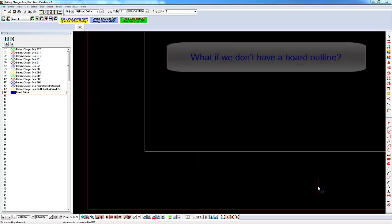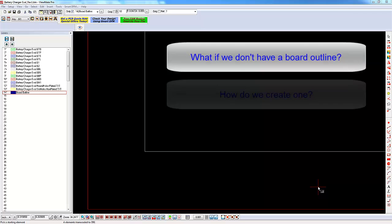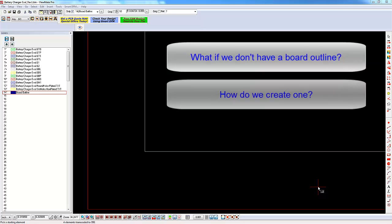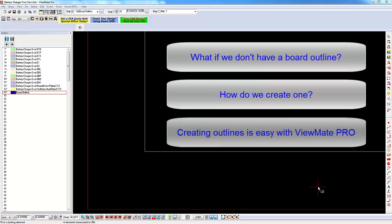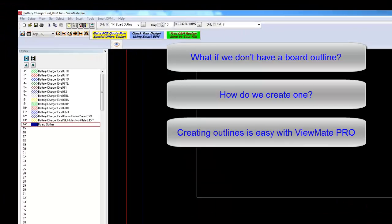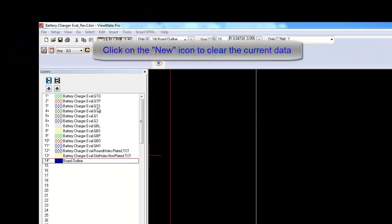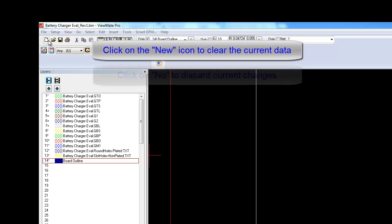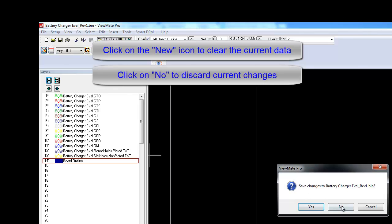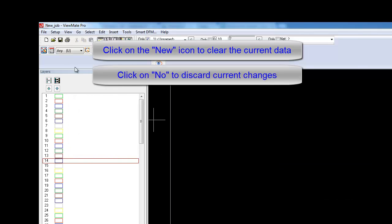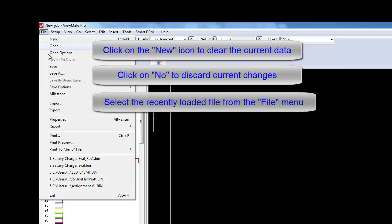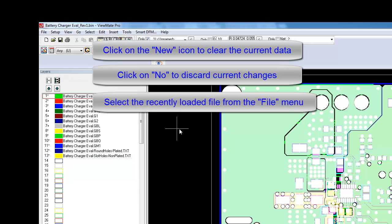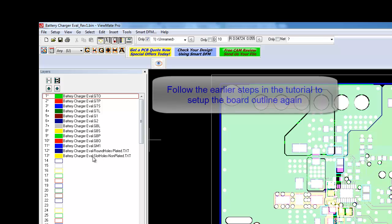But what if none of our layers contains a board outline? How do we make the outline? For a rectangular board, the procedure is quite simple. Let's reload our original data and begin again. Set up the board outline layer again.